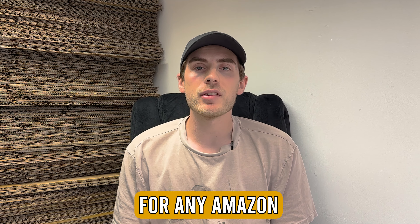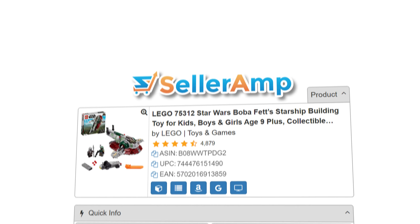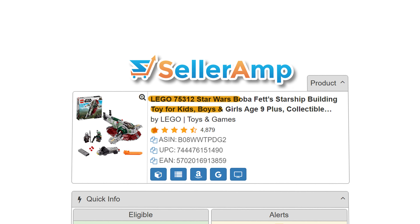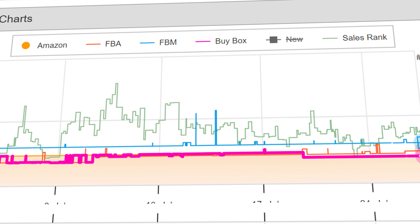The most important thing for any Amazon business is buying the right products. This video is going to teach you all you need to know and most importantly show you how to use SellerAmp, the best product analysis tool for Amazon FBA both in-store and online. Stick around to watch the whole video and by the end you'll be making fantastic purchases on profitable products for your own Amazon store.